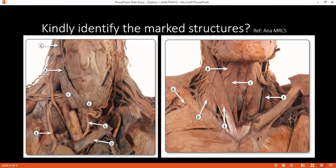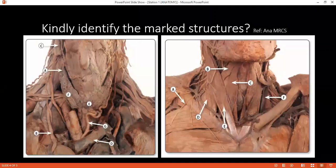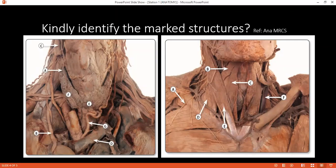Examiner: Can you also please tell me the nerve supply of the tongue? Student: The motor supply is by the hypoglossal nerve, except for the palatoglossus, which is supplied by the vagus nerve — the pharyngeal branch of the vagus nerve.